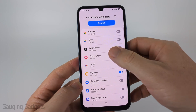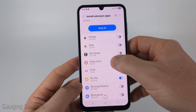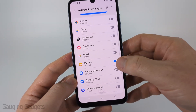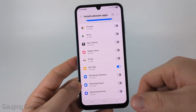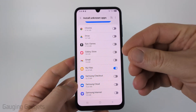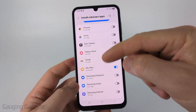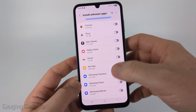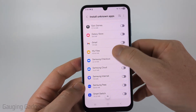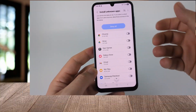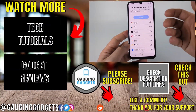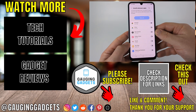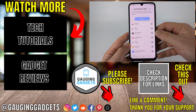Now, if I go back to the settings where it was Install Unknown Apps, you can see that My Files is now enabled. After installing the APK, I do recommend turning off these settings just so no viruses or malicious apps get accidentally installed on your Samsung phone.